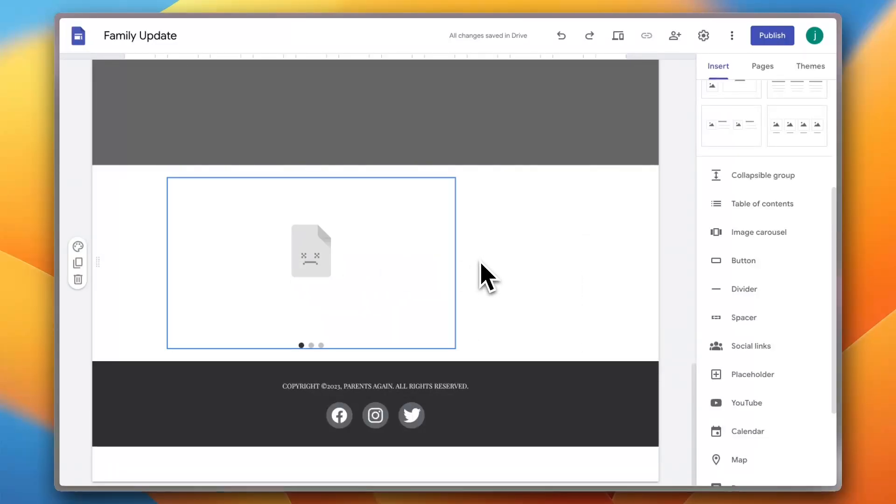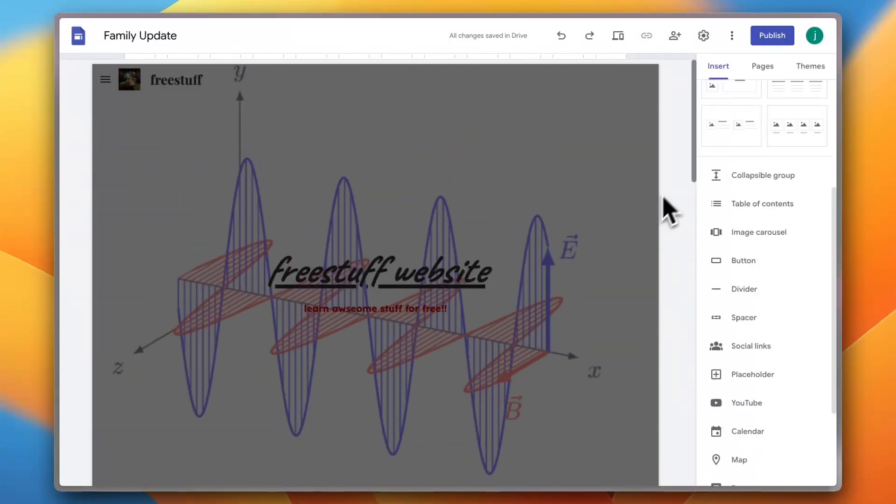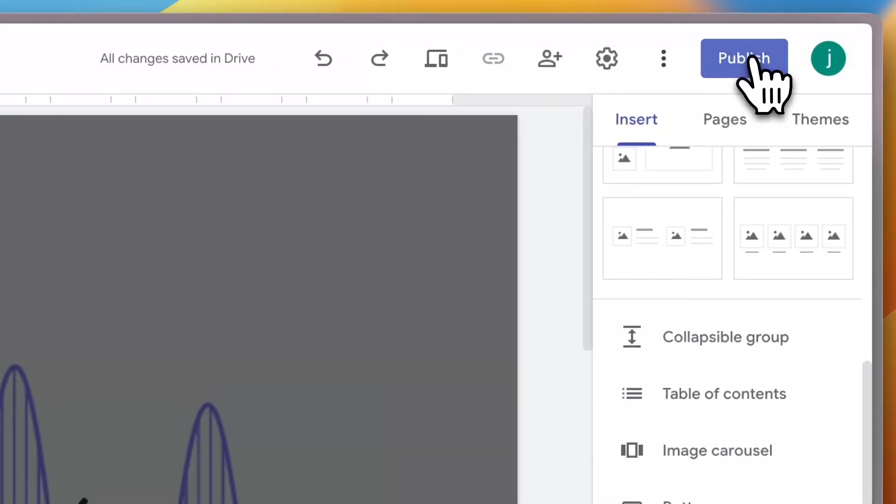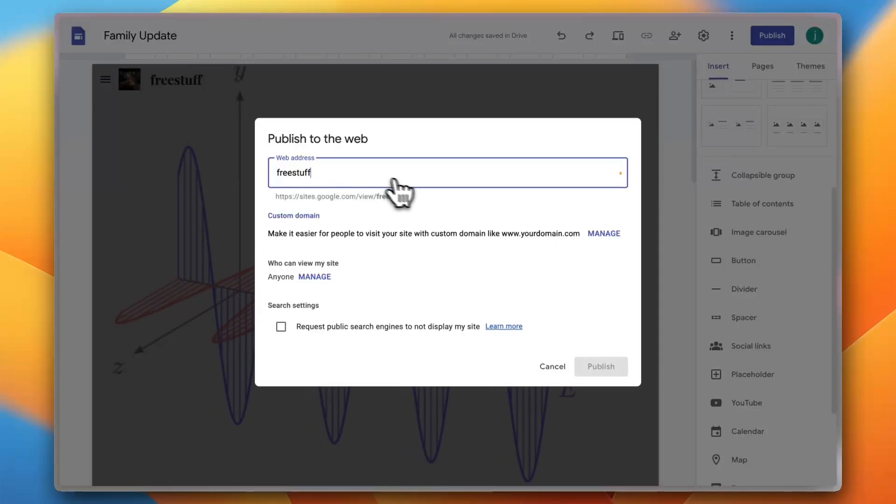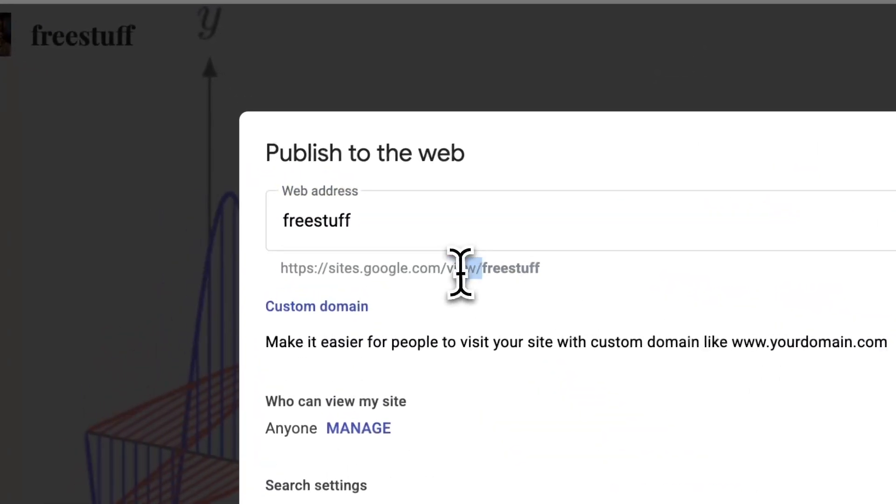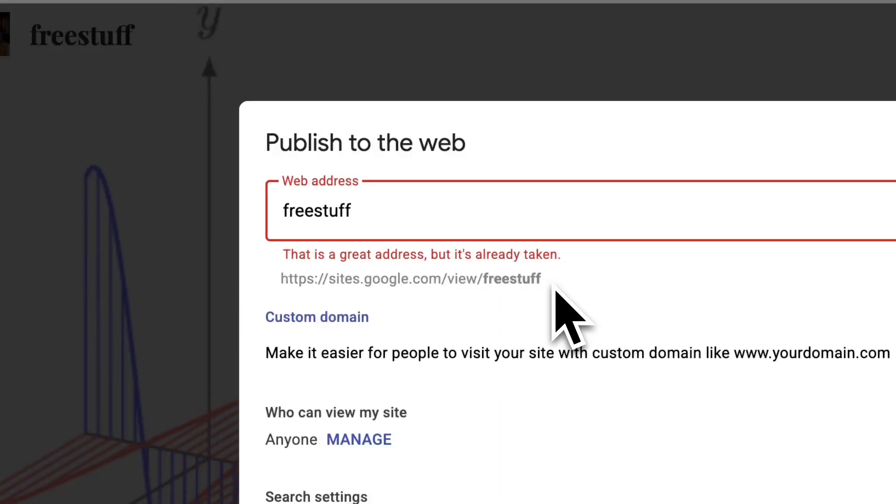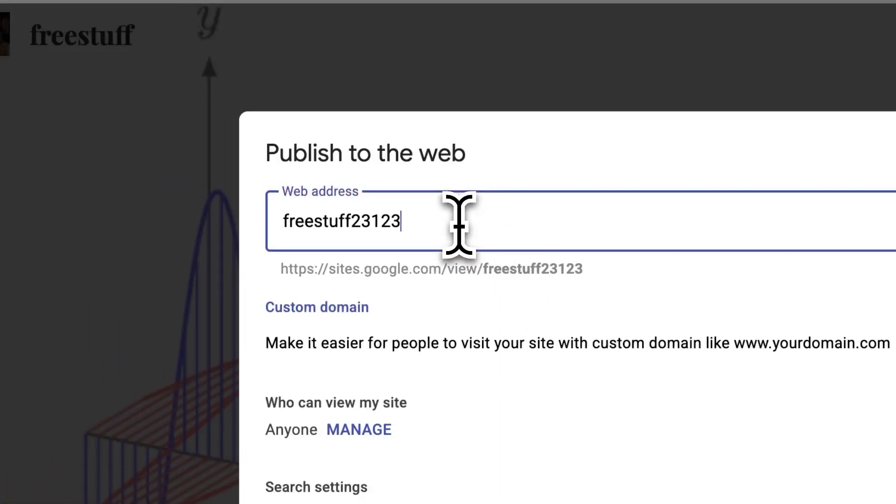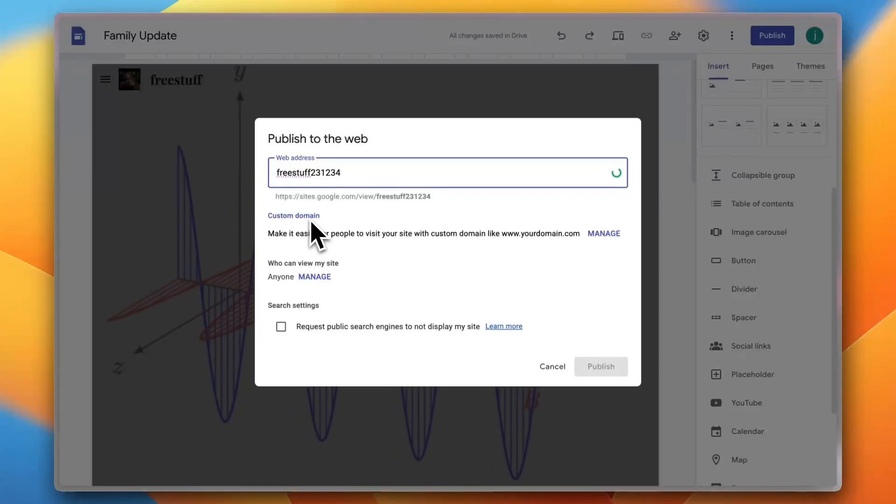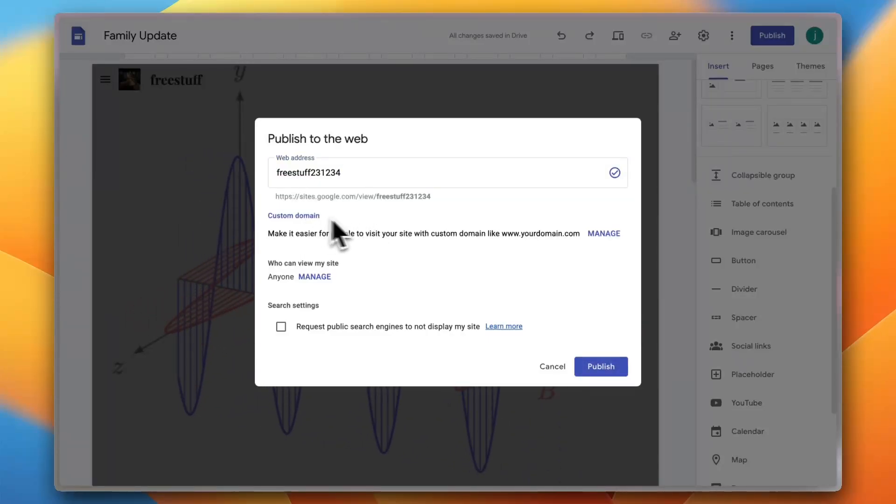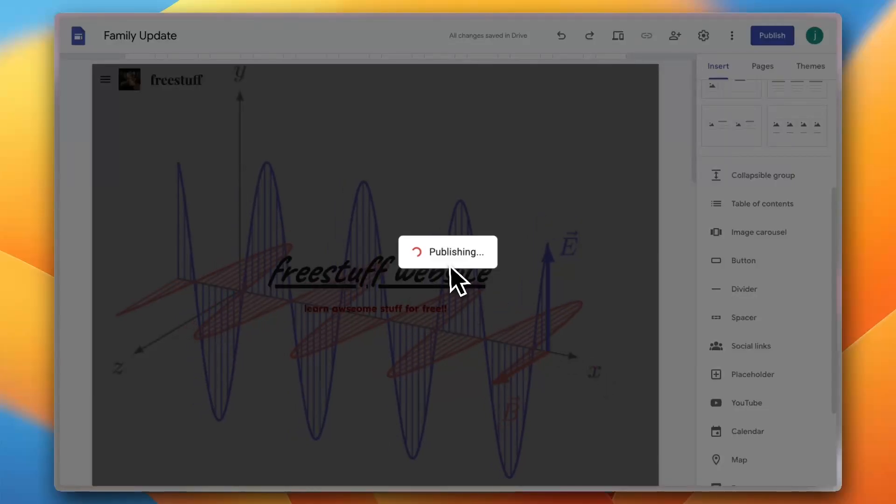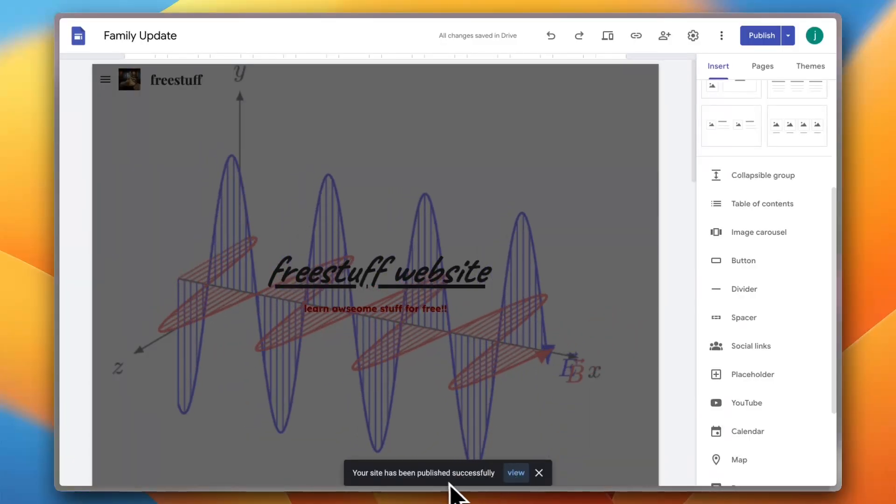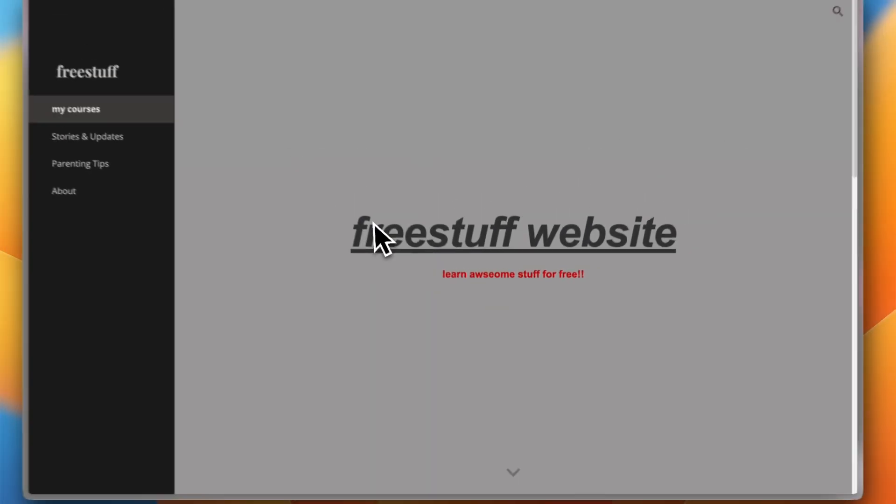Now once you are happy with all the settings or all the changes that you have made, simply click on publish. And here you can add your address, so let's say free stuff, and it'll generate a custom URL. So sites.google.com/view/free stuff. It's already taken, let me add some random digits here just to show you. Or you can add your custom domain if you have a custom domain purchased. Now let's click on publish. It's now publishing, and now it's successfully published. You can view it if I click on view, and now your website is up and running.